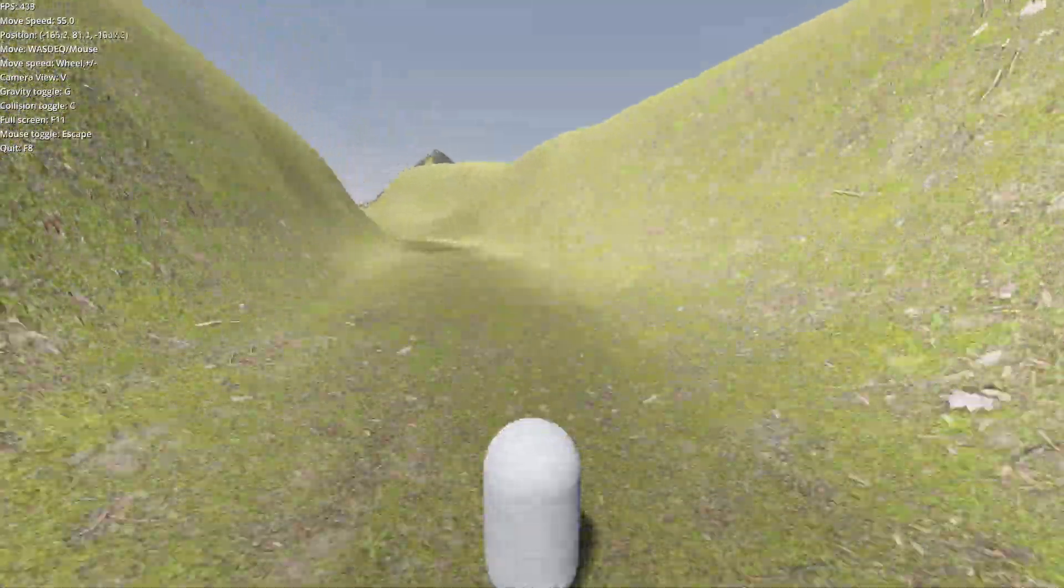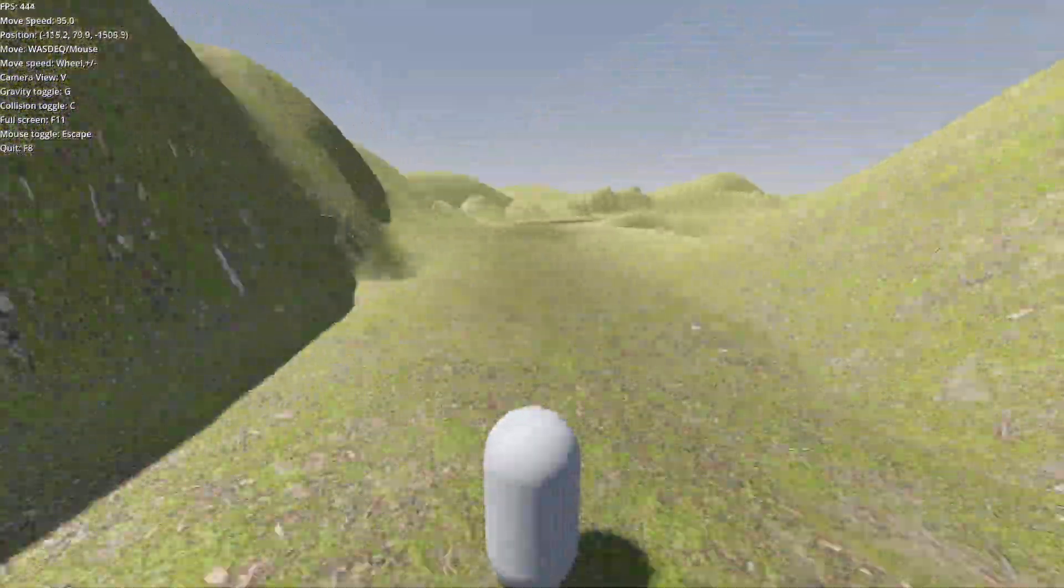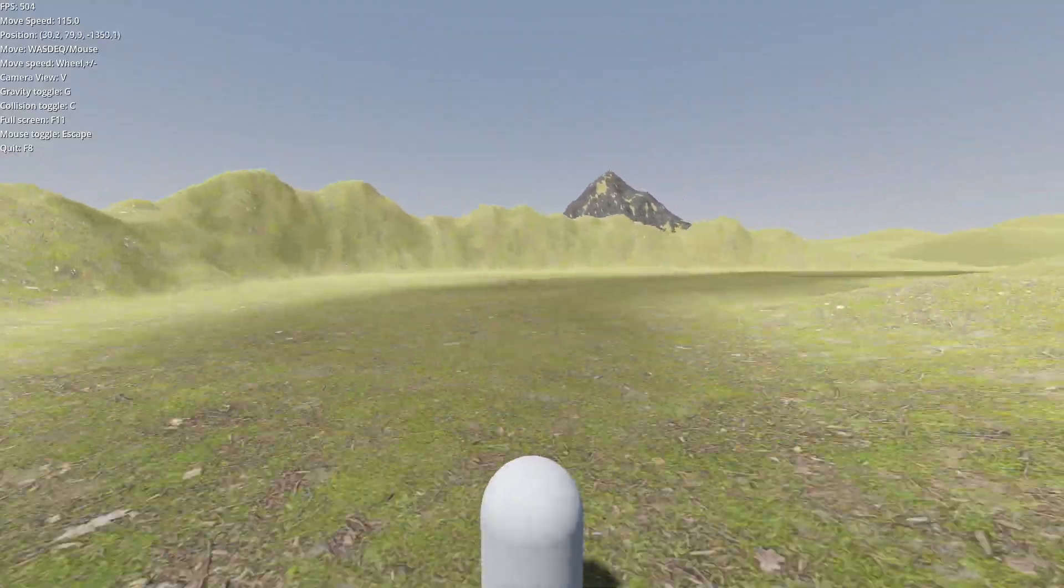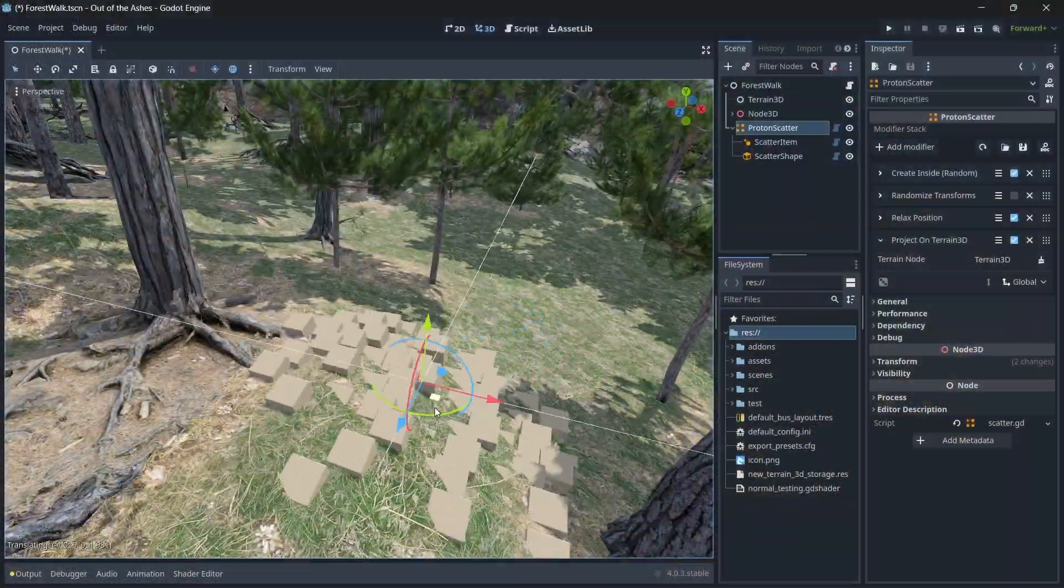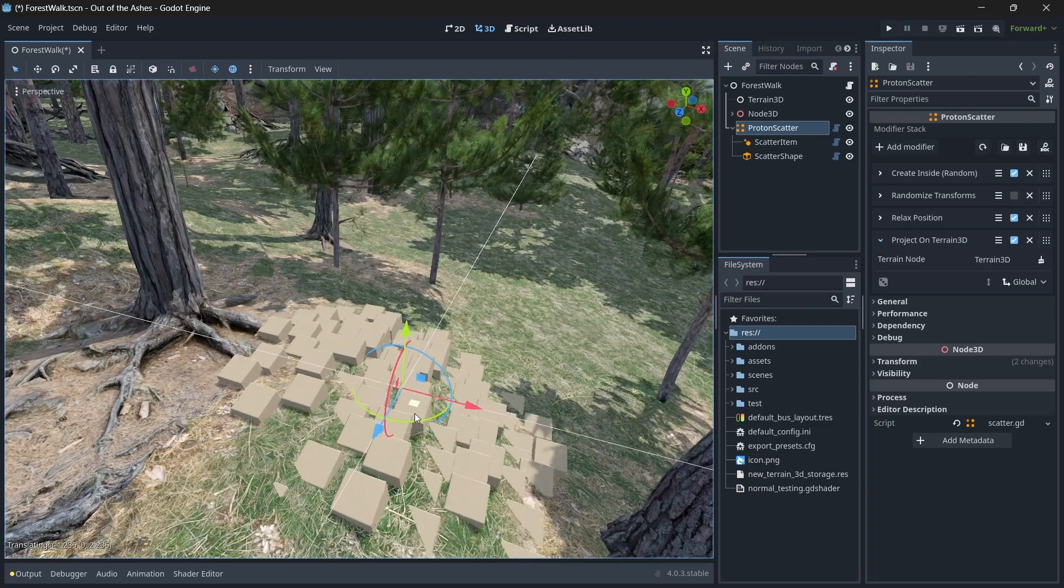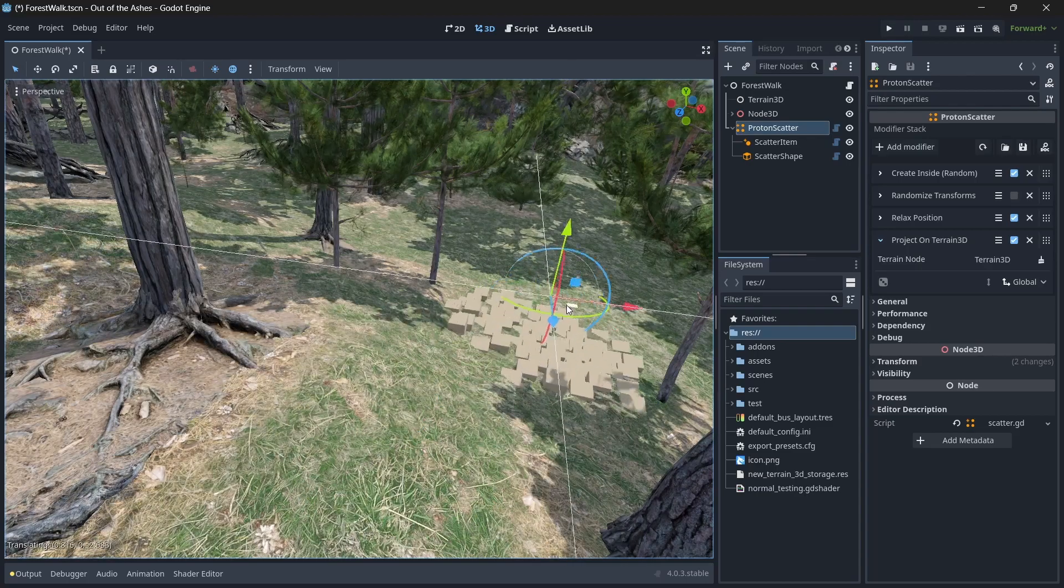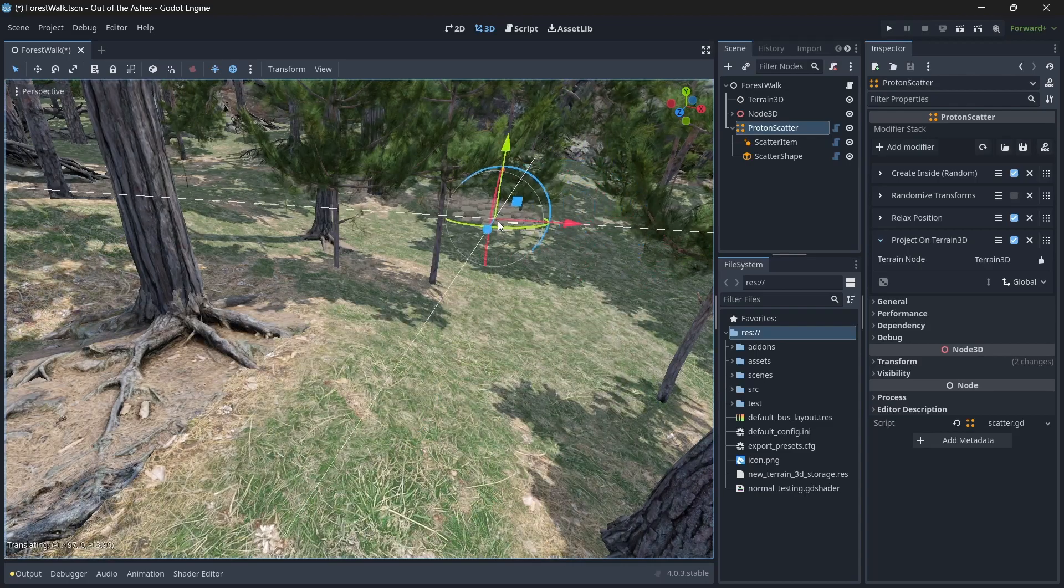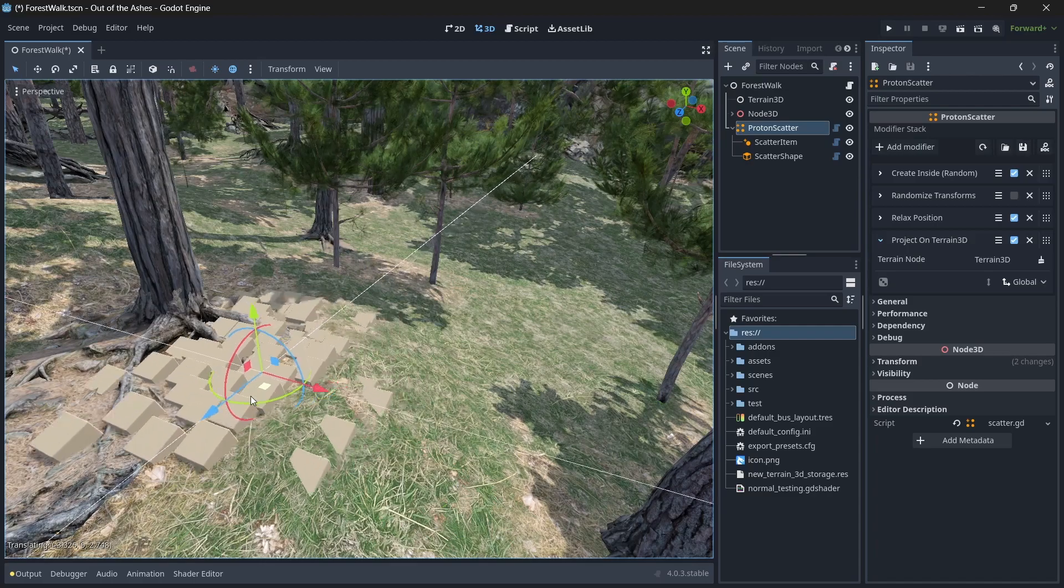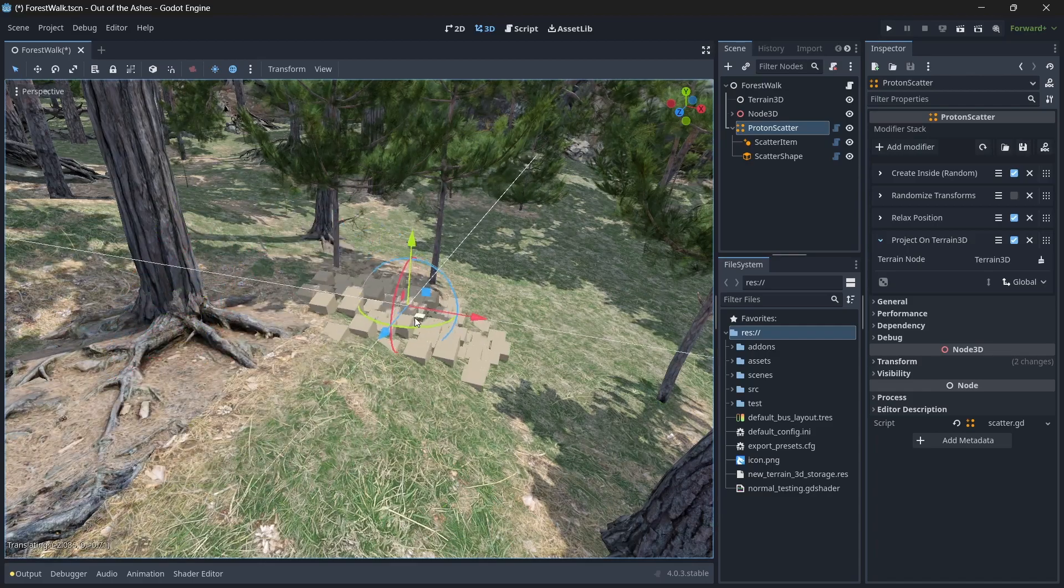As far as interaction with third-party tools, I've already talked about importing and exporting height maps. You can also use Hungry Proton's Scatter plugin to be able to place objects. And we've provided a script you can insert into Scatter so that it can detect where the terrain is.